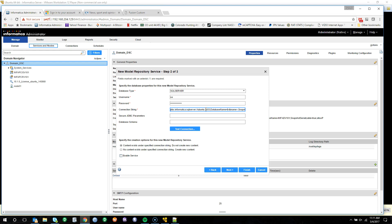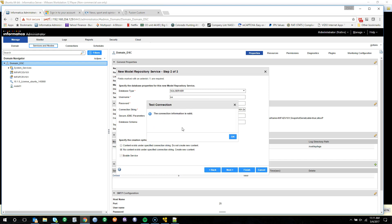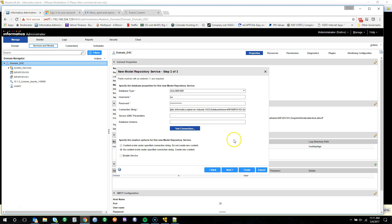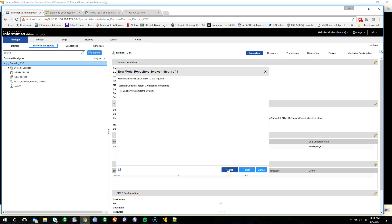Next, we'll update the DB name with our database name, which is infa_mrsv101. We'll leave the snapshot serial equal to true. No contents exist. We'll go ahead and test our connection — it was successful, so we're able to move on. Go ahead and click Next.